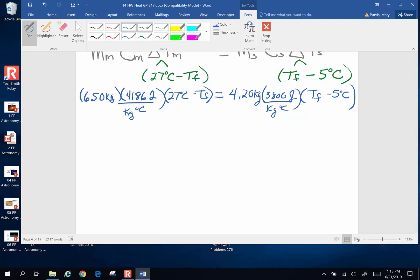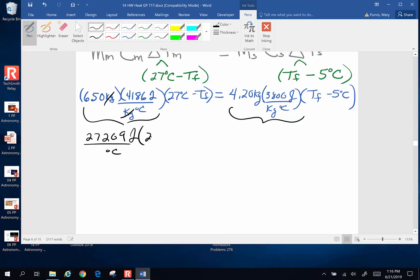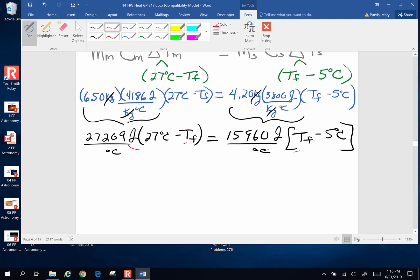Simplifying by combining: 6.5 times 4186 gives 27,209 joules per degree Celsius, times (27 minus T_final). On the other side, 4.2 times 3800 is 15,960 joules per degree Celsius, times (T_final minus 5 degrees Celsius). Now using the distributive property — this times this, this times that, that times that — we expand both sides.